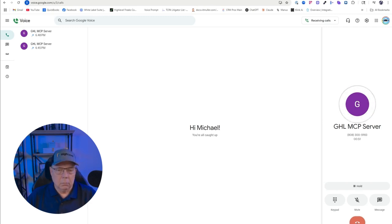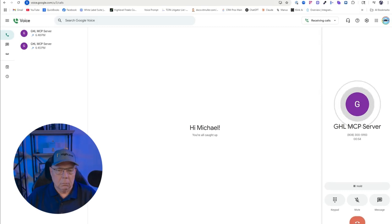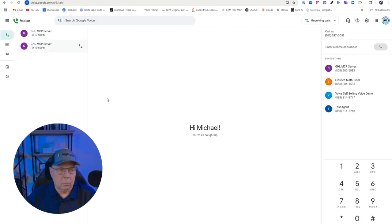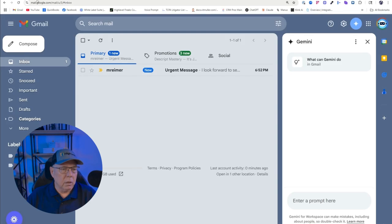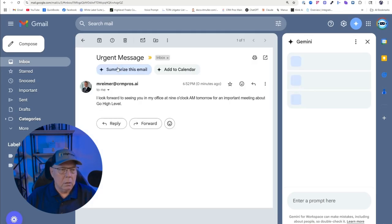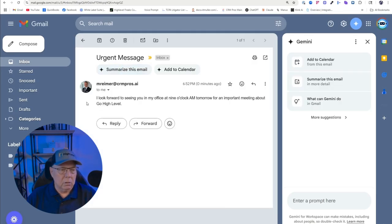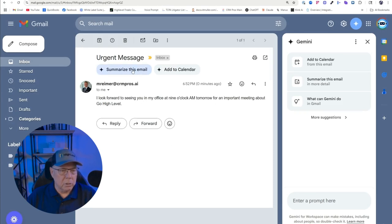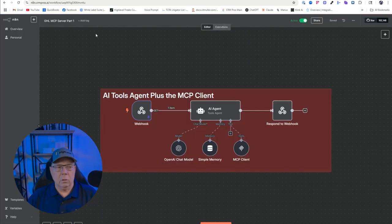You're welcome. I'm glad I could help. If there's anything else you need just give me a shout. Have a great day. You too. Now let's see if the email has been sent. There it is right here - new email at 6:52 and that's just now. Let's see what it says. I look forward to seeing you in my office at nine o'clock tomorrow for an important meeting about Go High Level. It was marked urgent. That is a wrap.